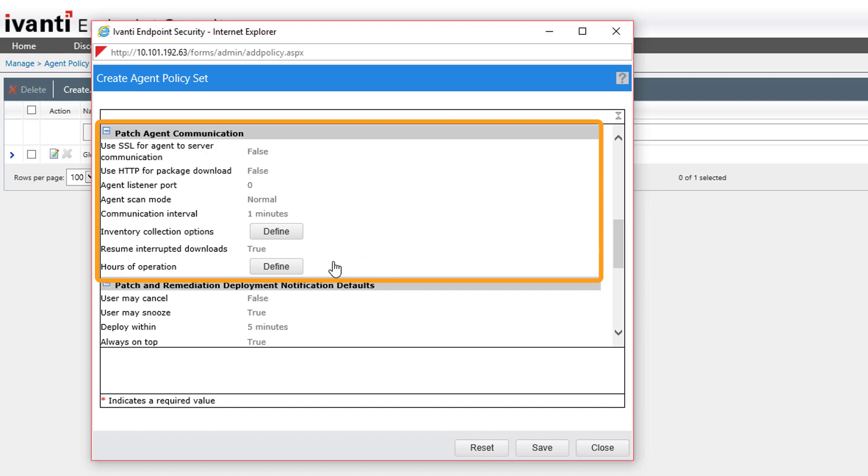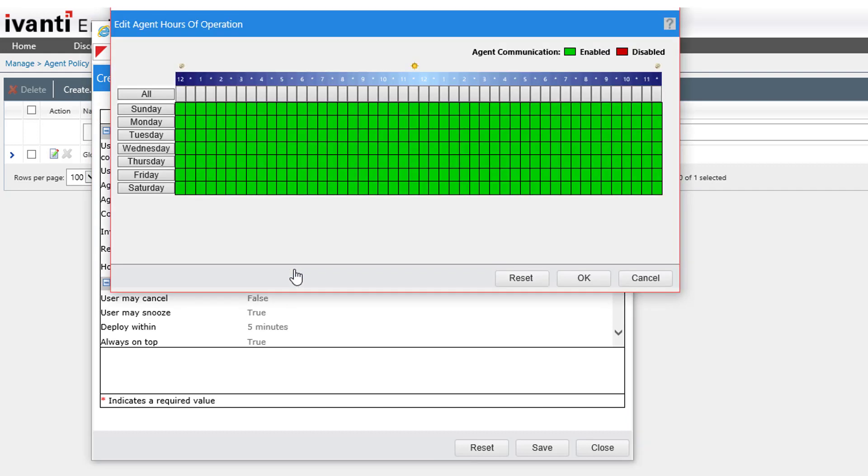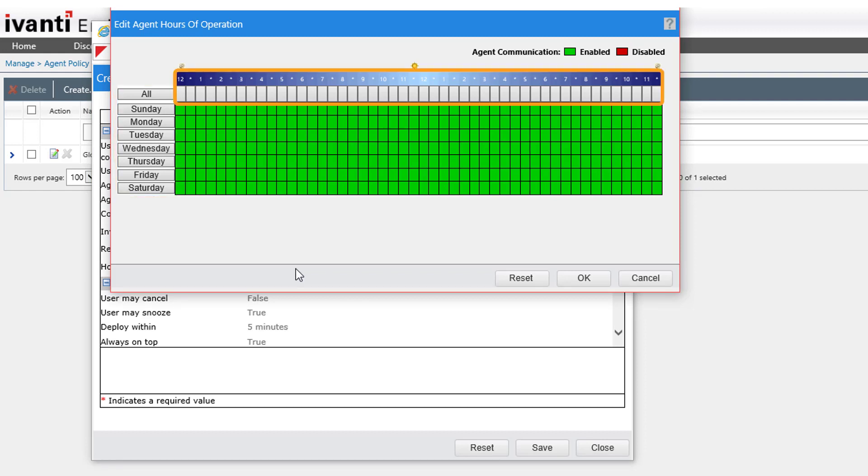Next to Hours of Operation, click the Define button. In this dialog box, we can see days of the week listed on the left, and blocks of time and hours across the top.